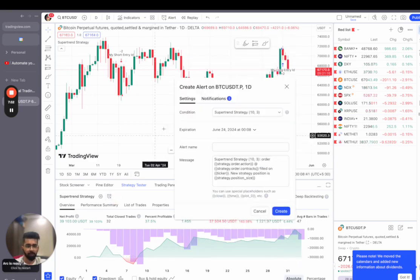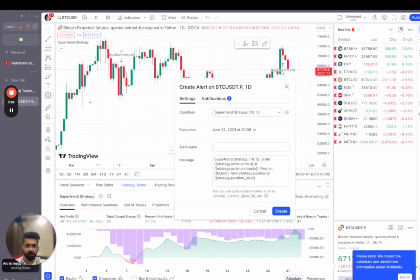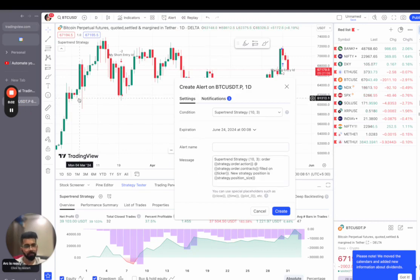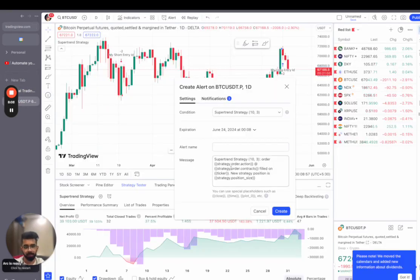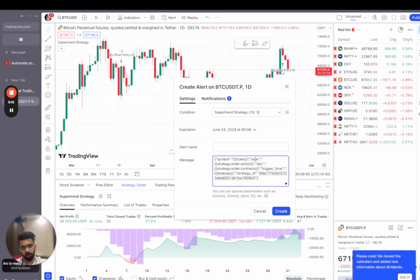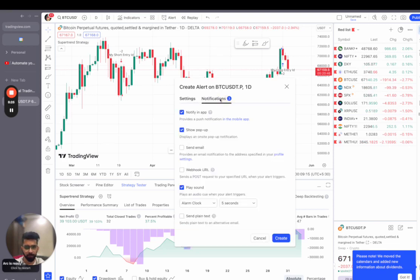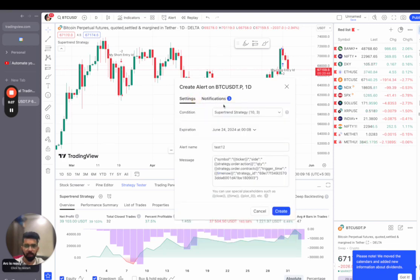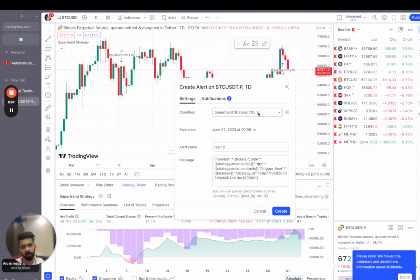After that, we'll click on add alerts. This is where the actual magic starts to happen. What do we have to do in this window? We have to paste the message which we generated from our Delta Exchange signal trading window. I'll just copy this message and paste it here. This message will tell TradingView what the symbol is, what the ticker is, what side long or short we are doing, quantity, and everything else which we just selected here. Let's name this test one two and click on notifications. Also, this is the super trend strategy of 10, 3. 10 means the ATR, that is the average true range, and three means the multiplier. If you don't understand what these are, let me know in the comment section.